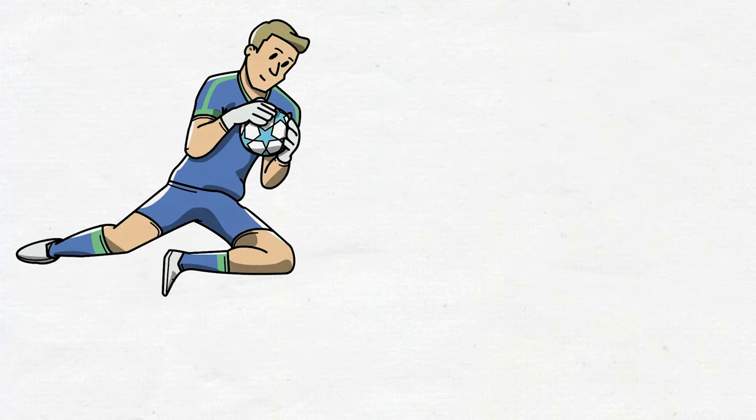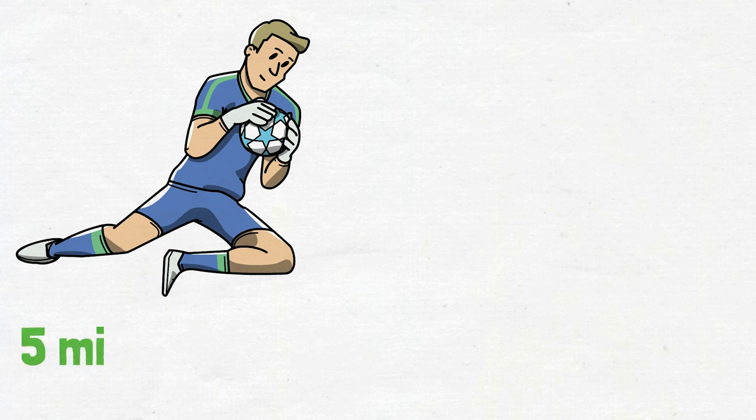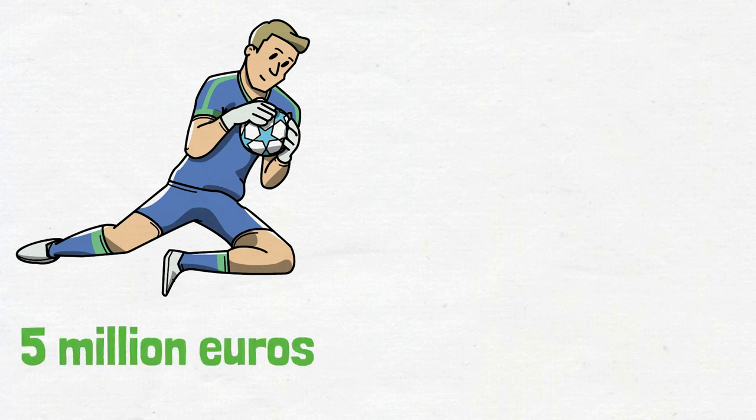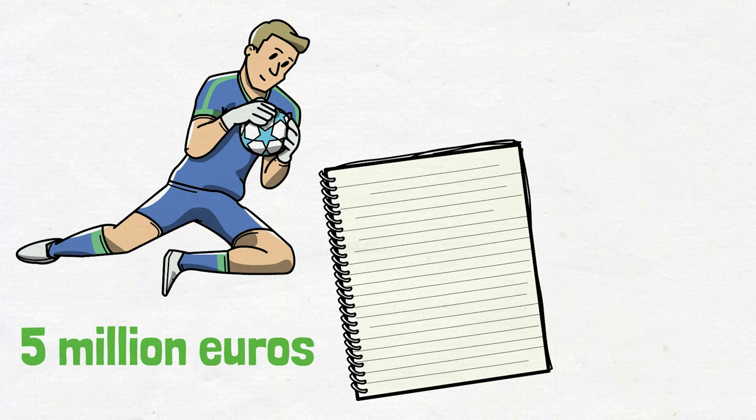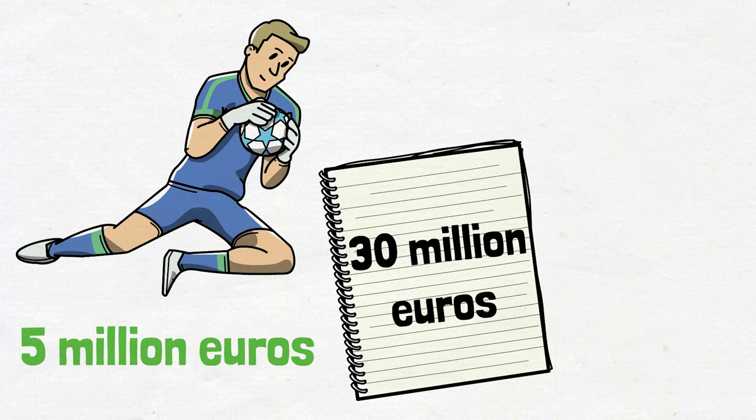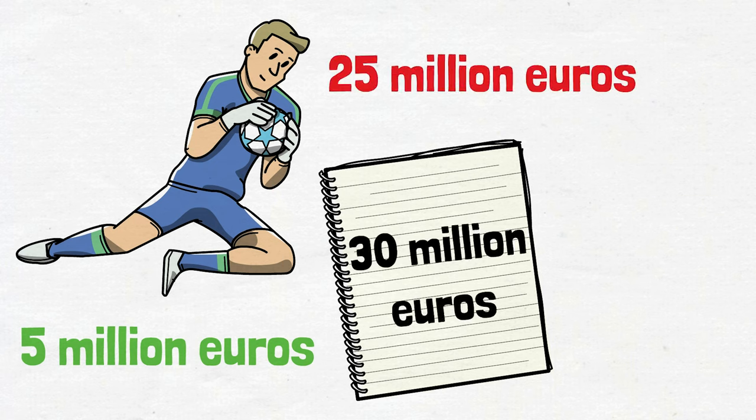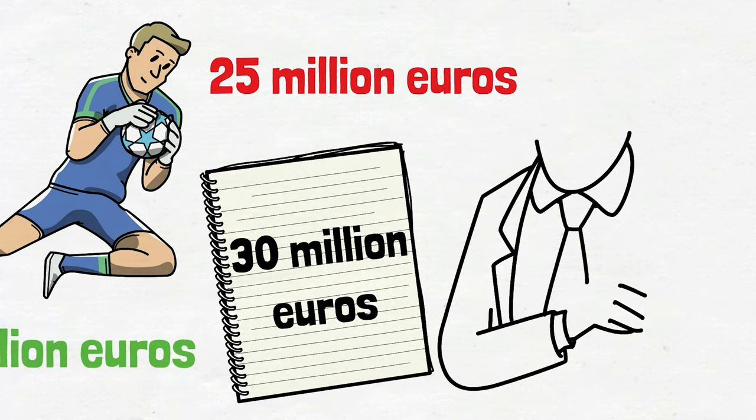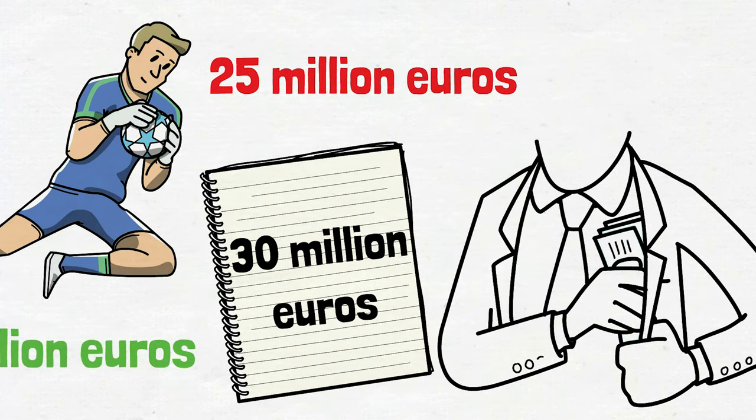In other words, a player whose value is normally 5 million euros is sold, and the person who wants to launder money reports that this player was sold for 30 million euros on paper. Thus, 25 million euros of dirty money is brought into the club. This is one of the most important ways of laundering money in football.